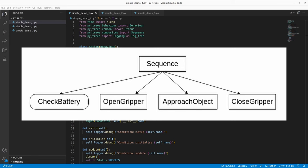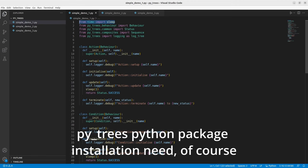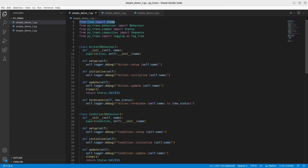The first line imports sleep from time for our one-second delay. All other imports are from PyTrees. PyTrees.Behavior is for importing the behavior base class, which is the execution node. We inherit from it to create action and condition nodes. The next import is for status, since nodes return success, failure, or running. Then we import sequence from composites for our composite node. Finally, we import logging to log output to the terminal using PyTrees' own logger.